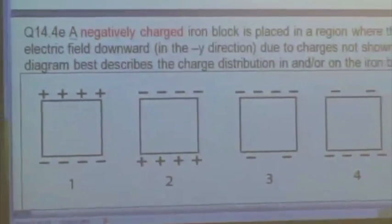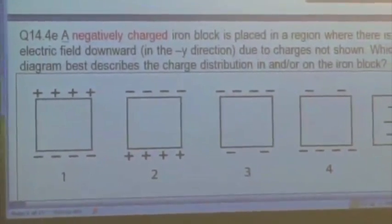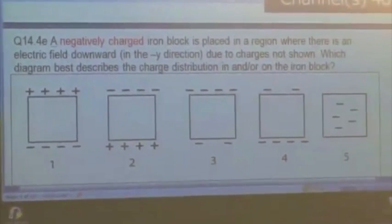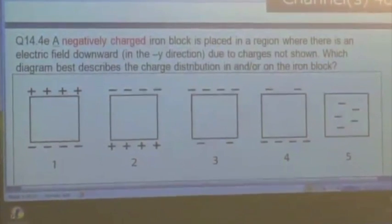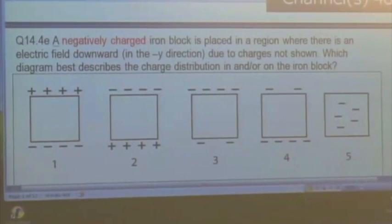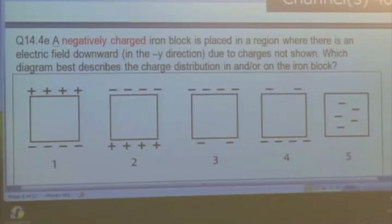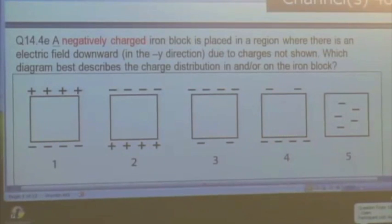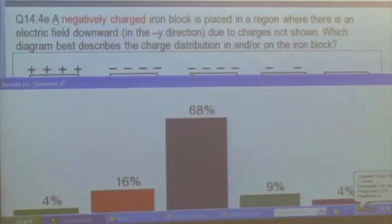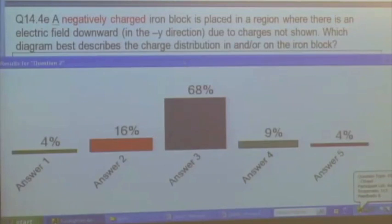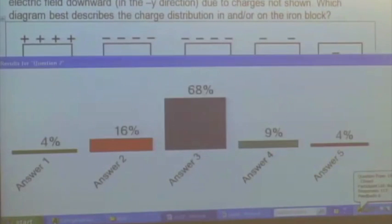What about this one? If we have a negatively charged iron block — so it already has a negative charge — and then we place it in a region of electric field where the field is pointing downward, in the negative y direction, due to charges not shown. Which diagram best describes the charge distribution on the iron block in this case? There's not quite as much agreement this time, but most of us are saying answer number three.